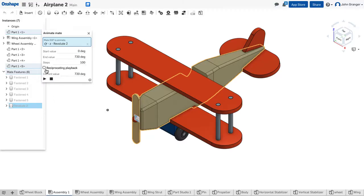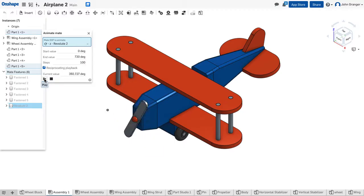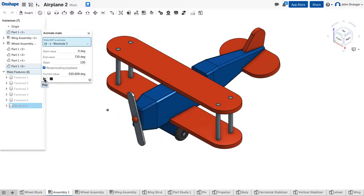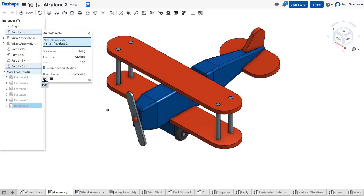Or you can choose reciprocating, but it wouldn't be actually the correct movement for a propeller to be going in two directions.